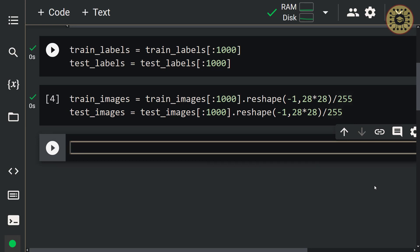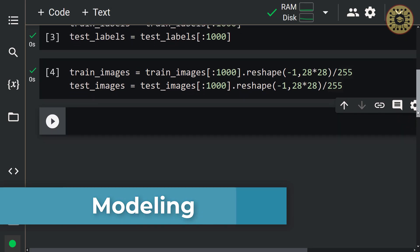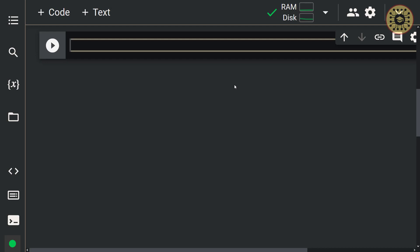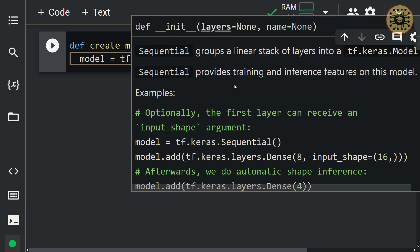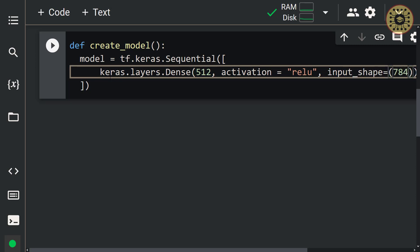Let's move on to the model building step. The easiest way to build a deep learning model is the sequential technique in Keras. In this technique, the layers are stacked one by one. We're going to define a function that contains our model. Let's start by typing the def keyword and write a function named create model. To build our model, we're going to call sequential from tf.Keras, and pass our layers to this class. First, let's set the first dense layer from Keras with 512 neurons, the relu activation function, and an input shape of 784.